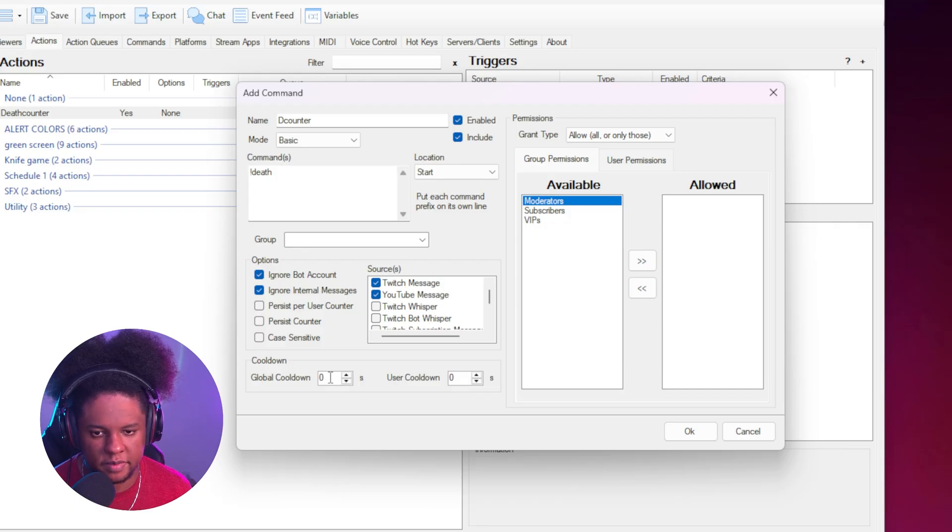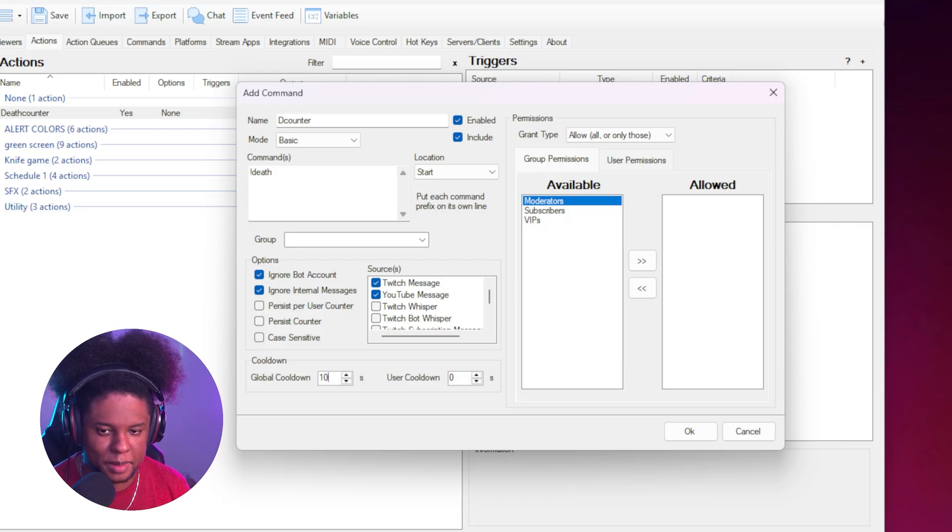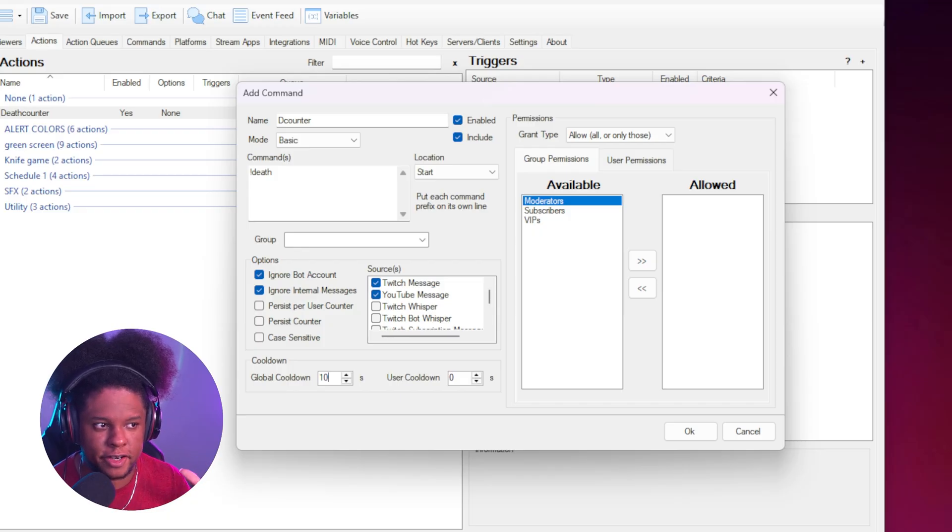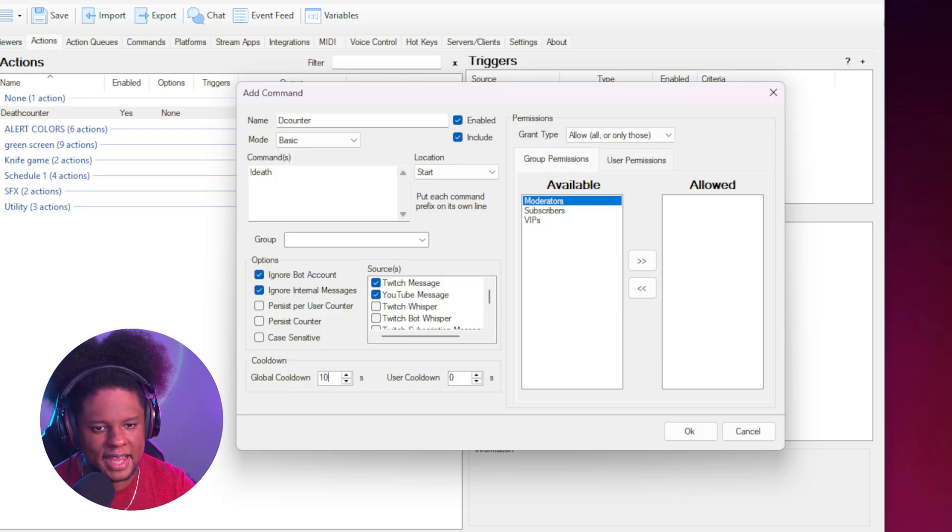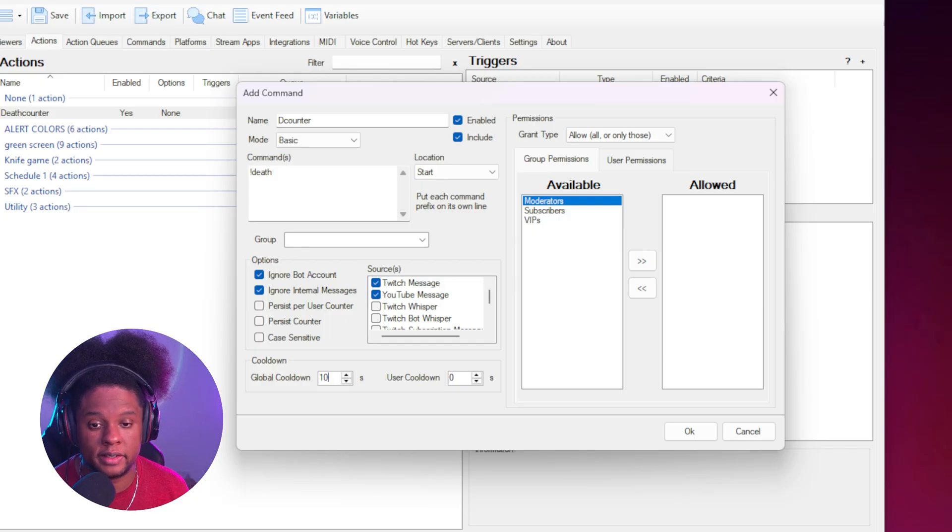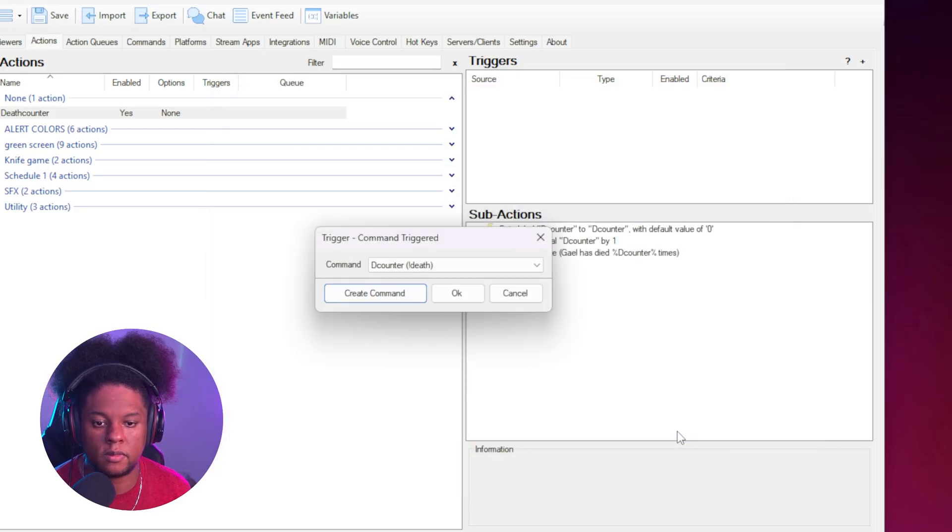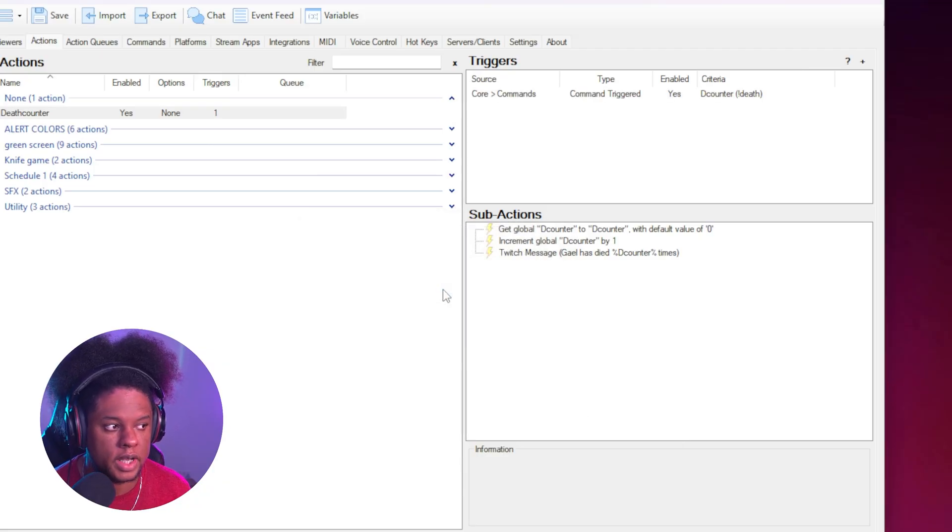And then you can play around with the permissions. I always advise you to put a little cool down so that people don't abuse it. If anyone can type it and let's say you die and like five people type it all at once, it doesn't add like five to it. Right. It'll take into account one. And then there will be a 10 second cool down before anyone else can update it. Click OK, click OK. And you should be done.